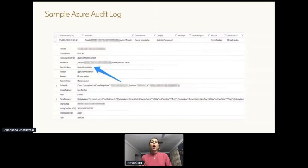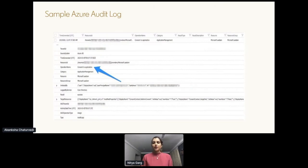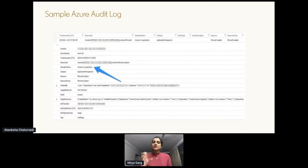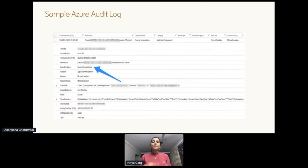Let's take a look at how audit logs look. This is a sample log for the event type 'Consent to application,' generated when a user grants permission to an application. The operation name is shown as 'Consent to application.' The 'Initiated by' field shows user details who initiated the action — username, IP address, and user ID. The application name and permissions granted are available in the 'Target resource' field. Other important fields include the time of the event and the result of the operation.